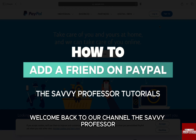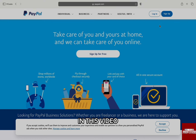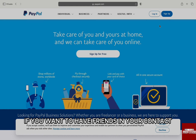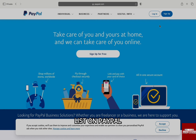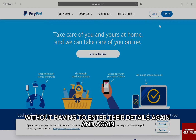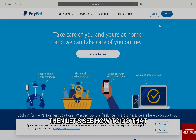Hello everyone, welcome back to our channel The Savvy Professor. In this video, we are going to talk about how you can add a friend on PayPal. If you want to have friends in your contact list on PayPal so that you can frequently send them payment without having to enter their details again and again, then let's see how to do that.